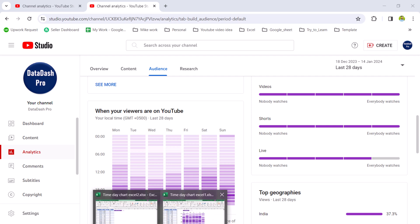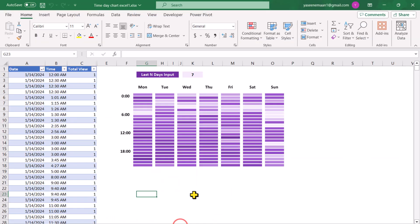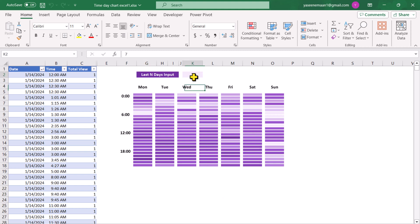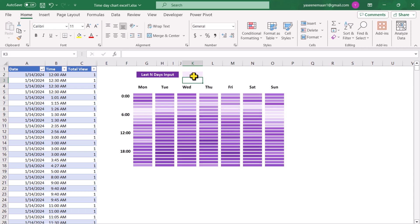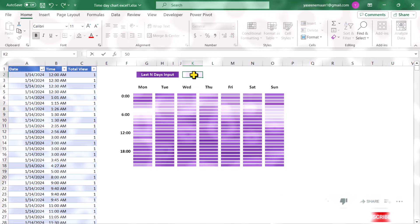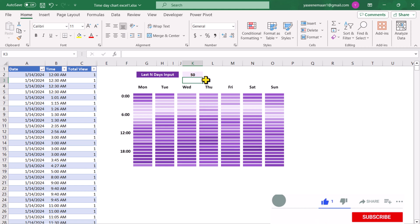If I switch to the Excel sheet, I also designed a similar chart for my own data sheet. Currently this is showing the result for the last 7 days. Let's say if I type 20, it will show the summary for the last 20 days. If I type 50, it will show the last 50 days summary.